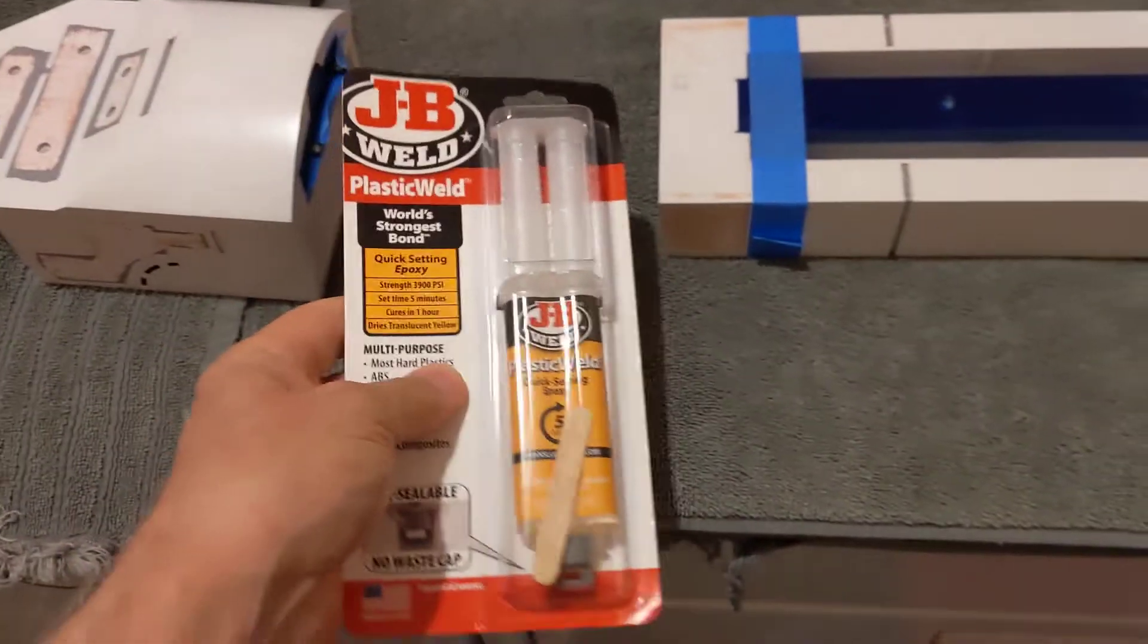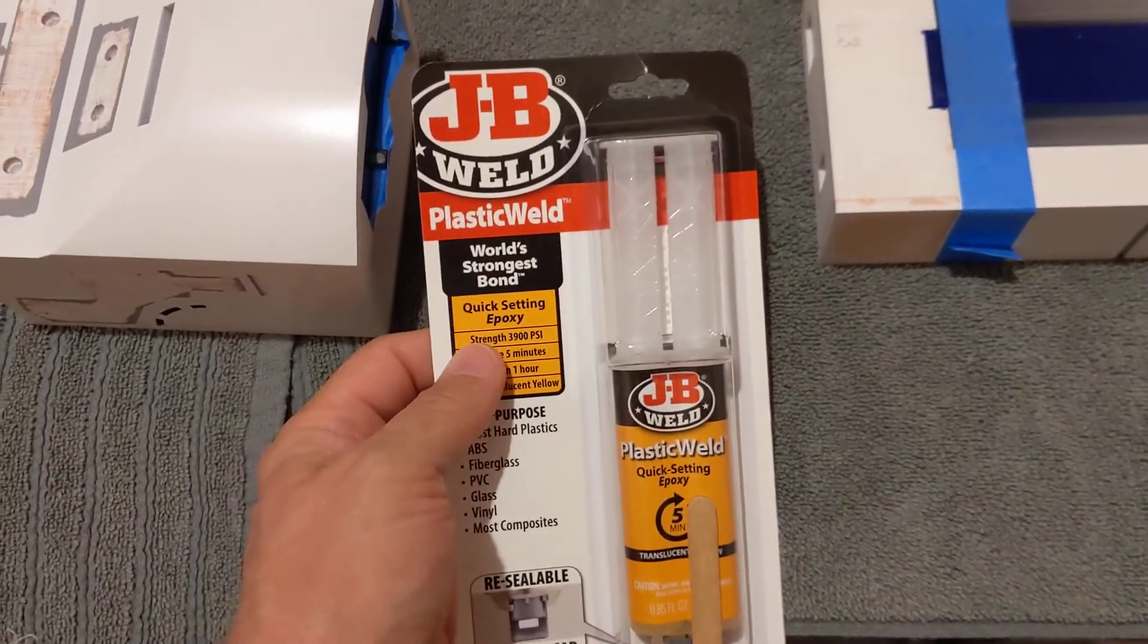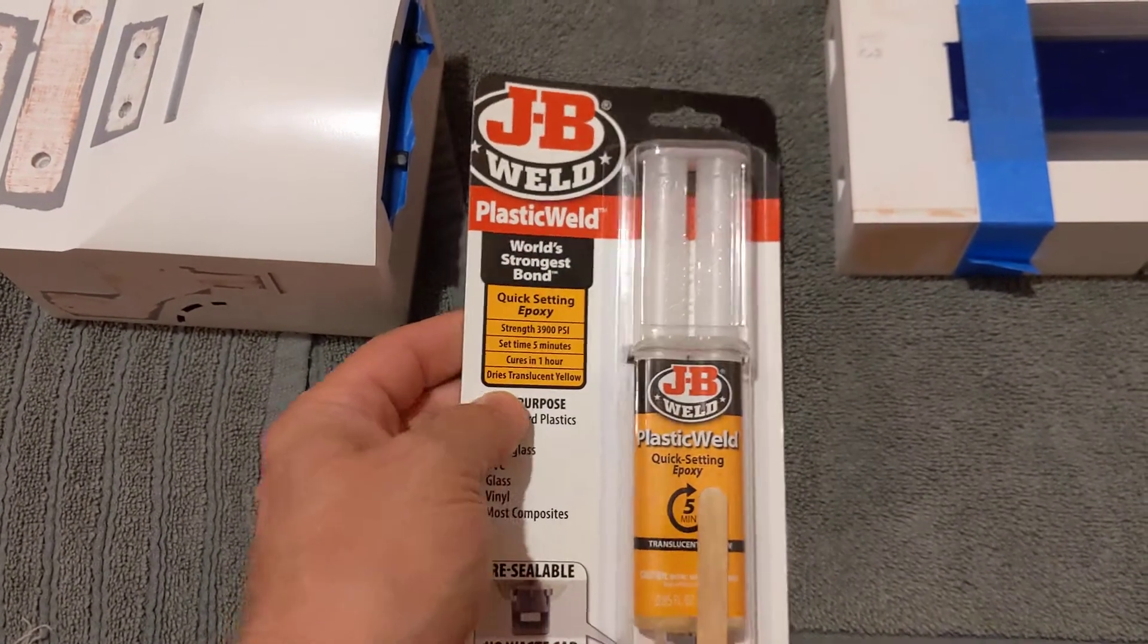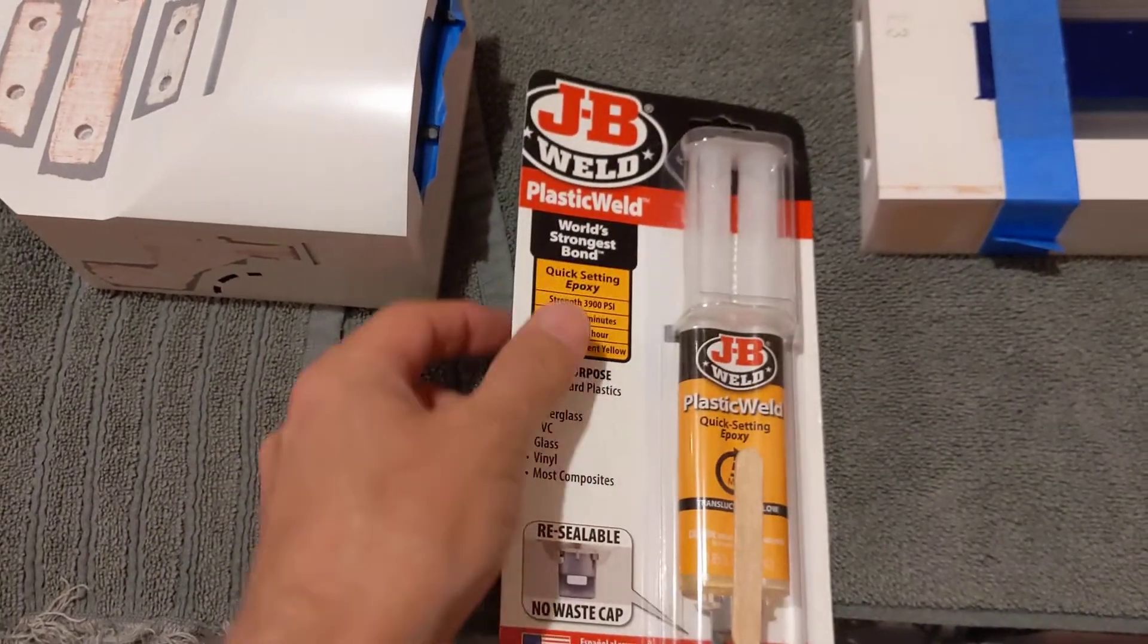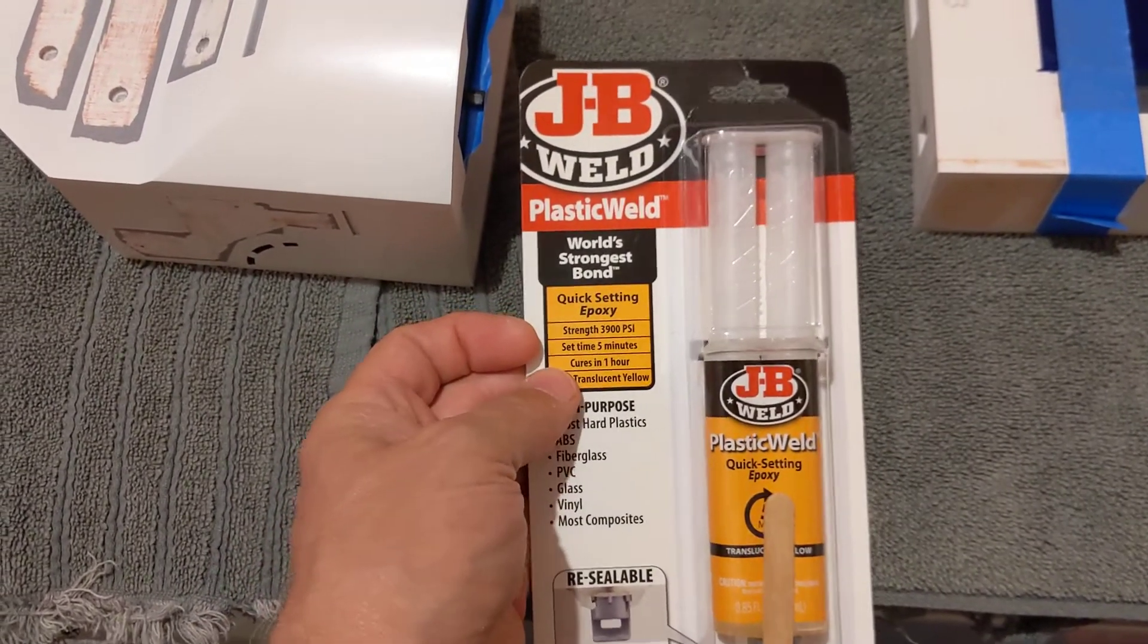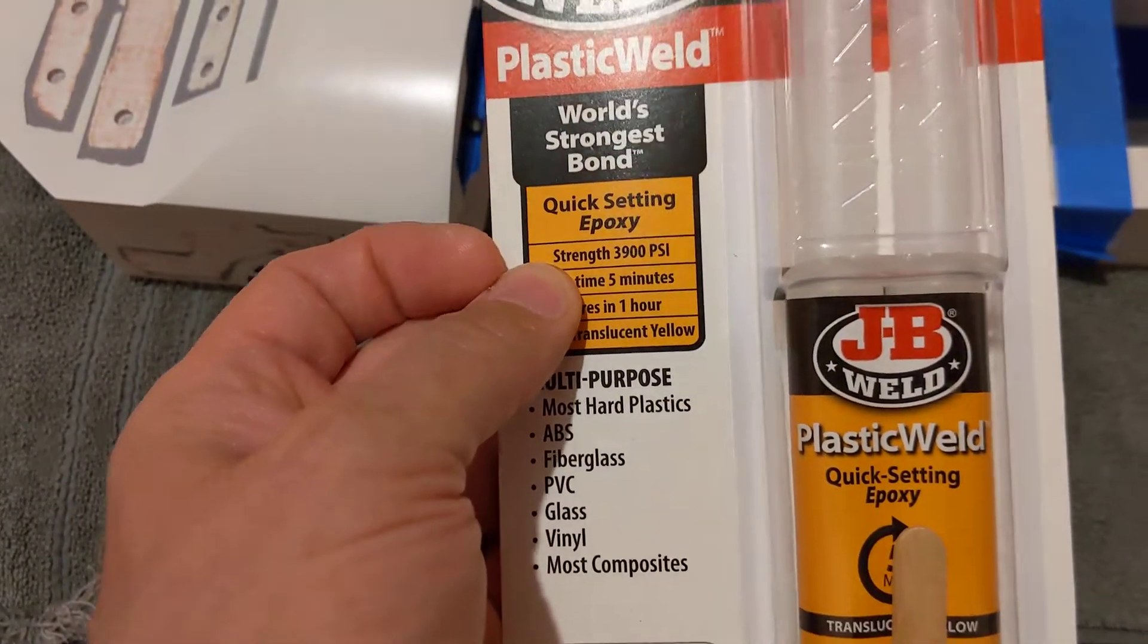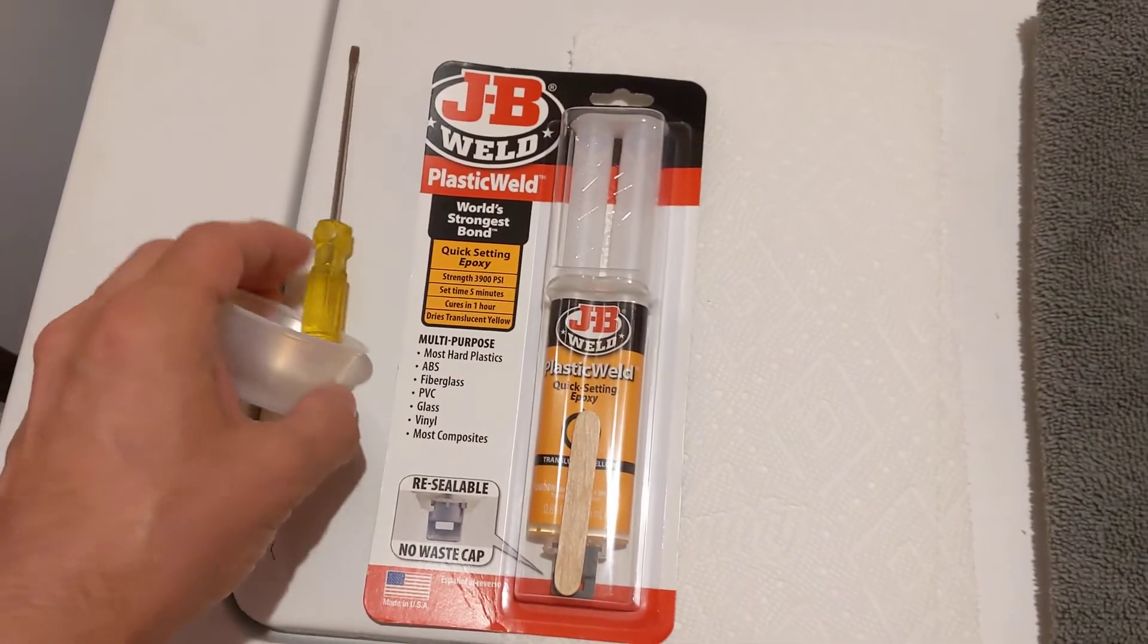I did not, I went to the local Ace Hardware and they did not have the JB Weld that I had been using. They were sold out of JB Weld, I think it's called Plastic Bonder. It's a tan color, not this yellow color. But this one is plastic weld, works on most plastics. It has a good strength rating, 3900 PSI. And it's a five minute set epoxy. So I'll be using that.